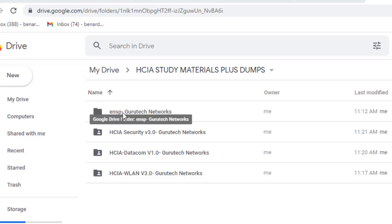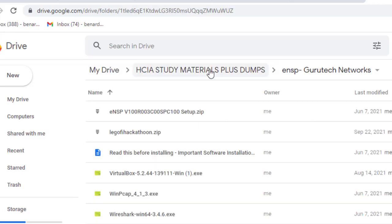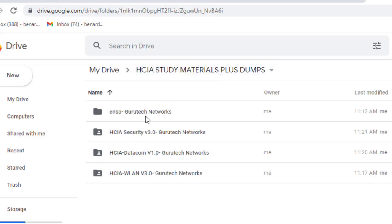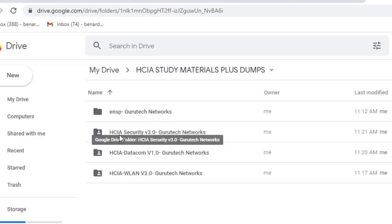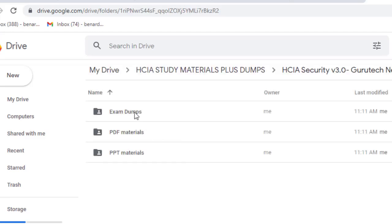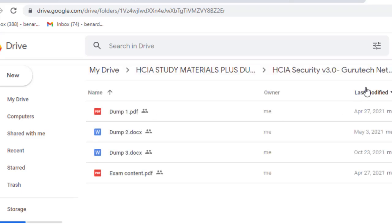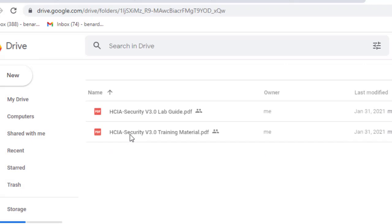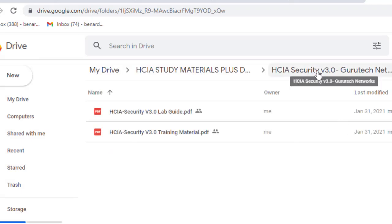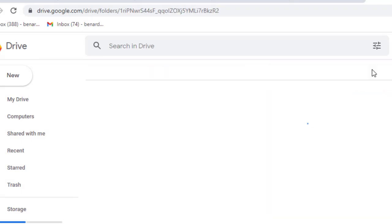eNSP software — this is the software that you use to simulate Huawei networking devices. Another one is HCIA Security Volume 3.0. When you open it, we have exam dumps — very important for those who are going to sit for exams. We have almost four dumps here, and also exam content.